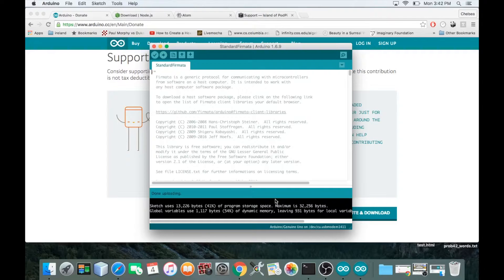Step ten might be where things got a bit confusing. If you've never seen a command line interface before, the terminal can look a little intimidating since it's all text-based. But for now, all you need to know is that a command line interface — the terminal — is just a program on your computer that lets you delete files, create files, and navigate folders.